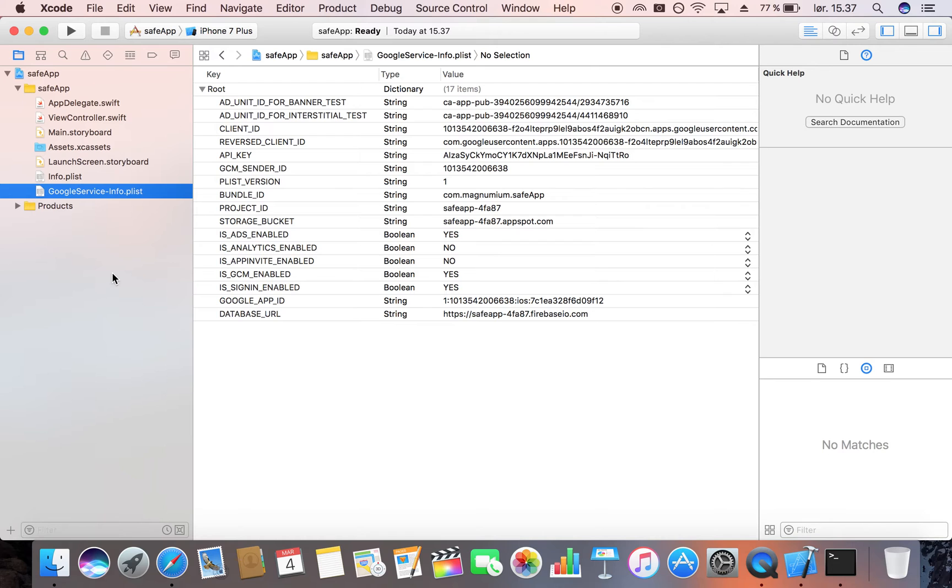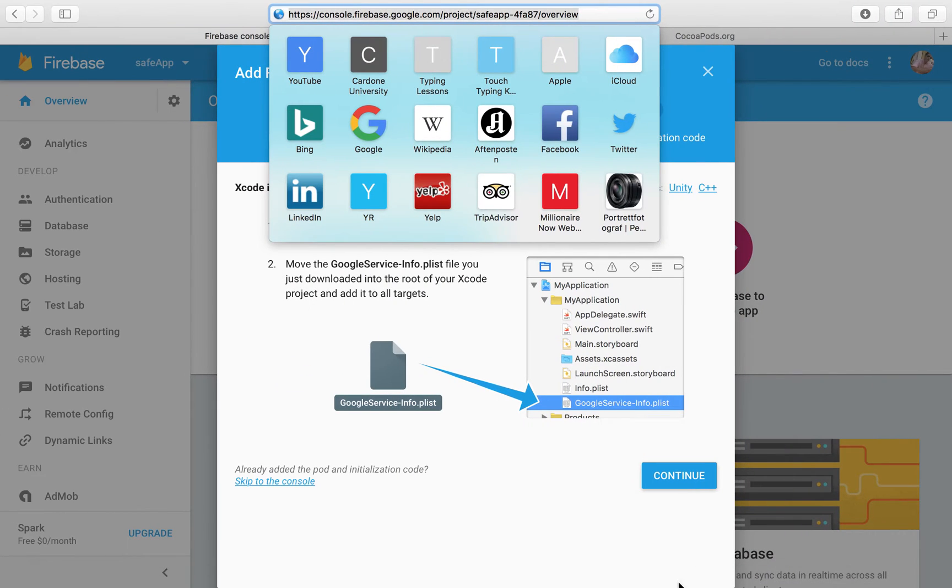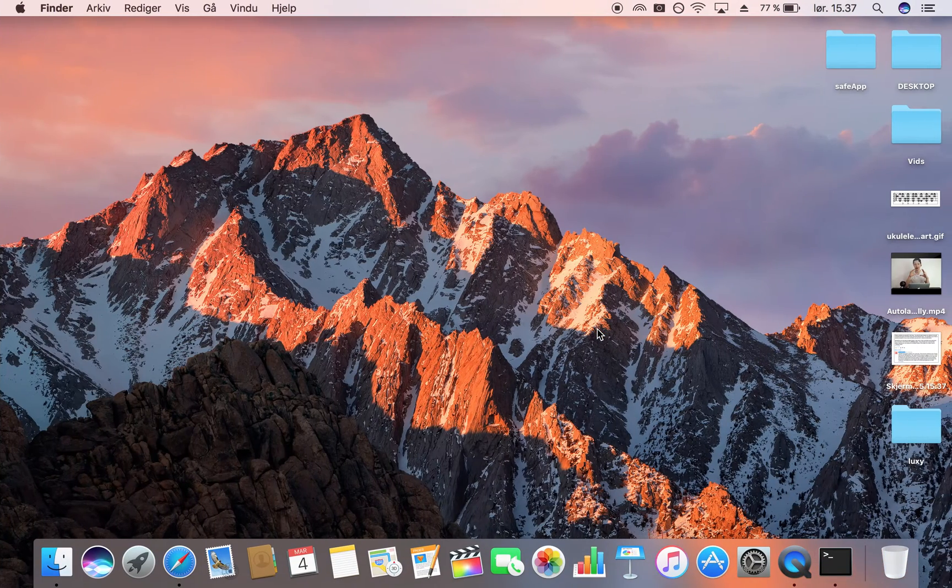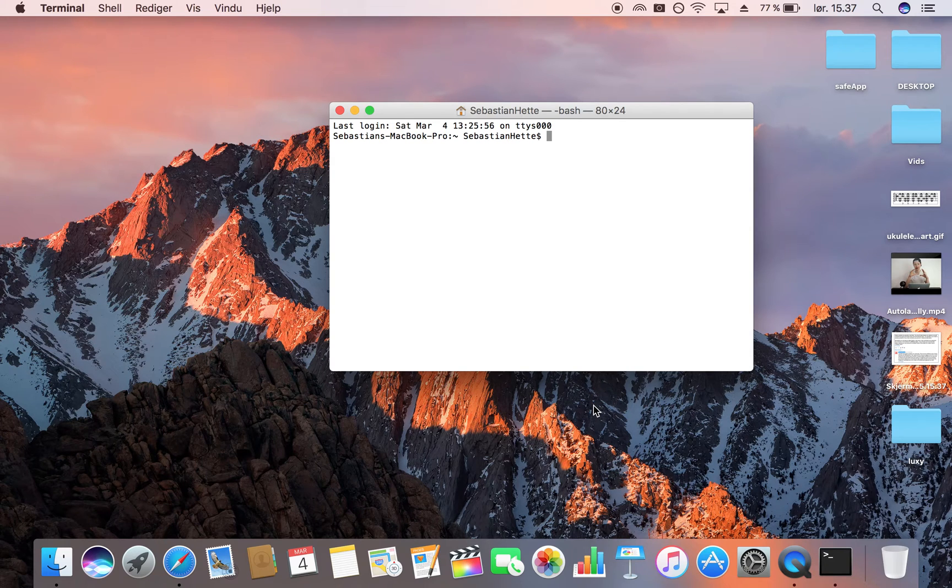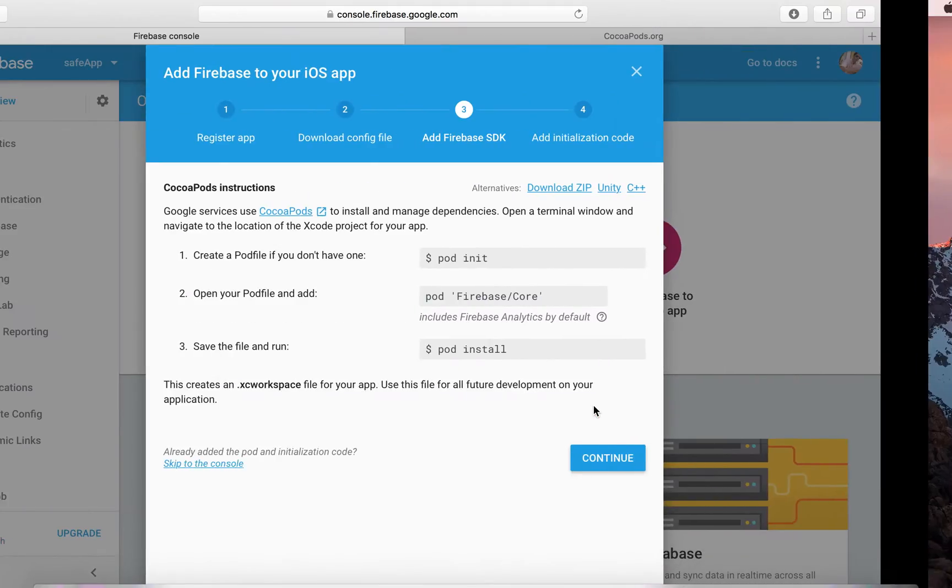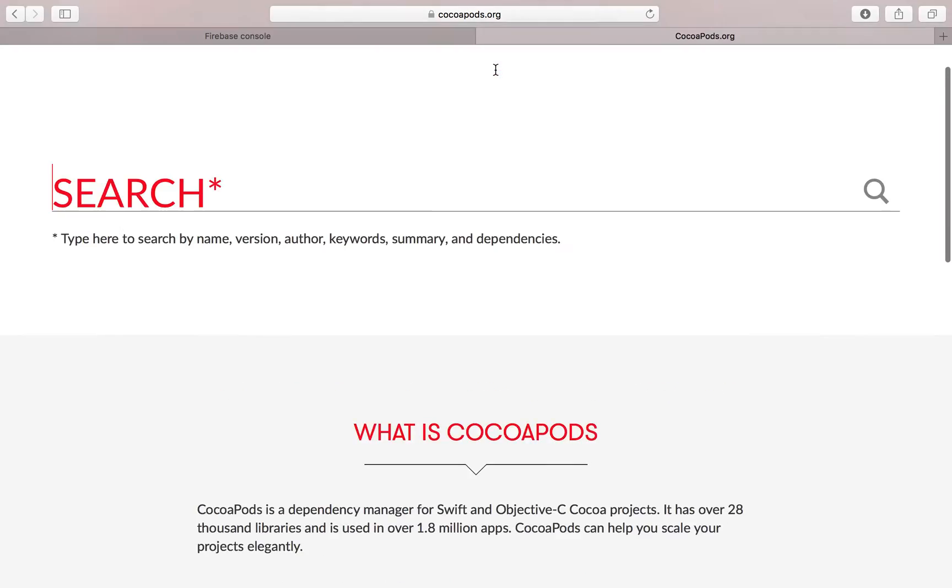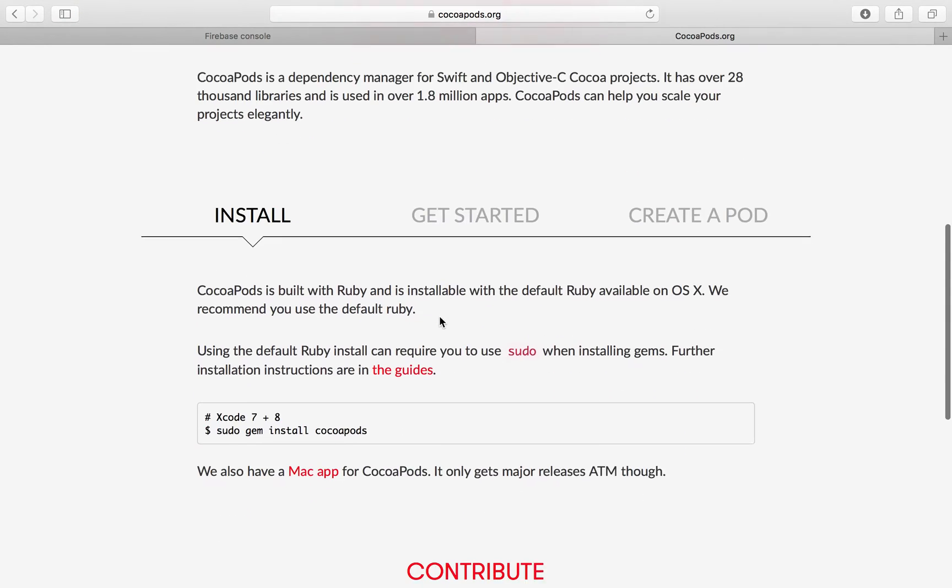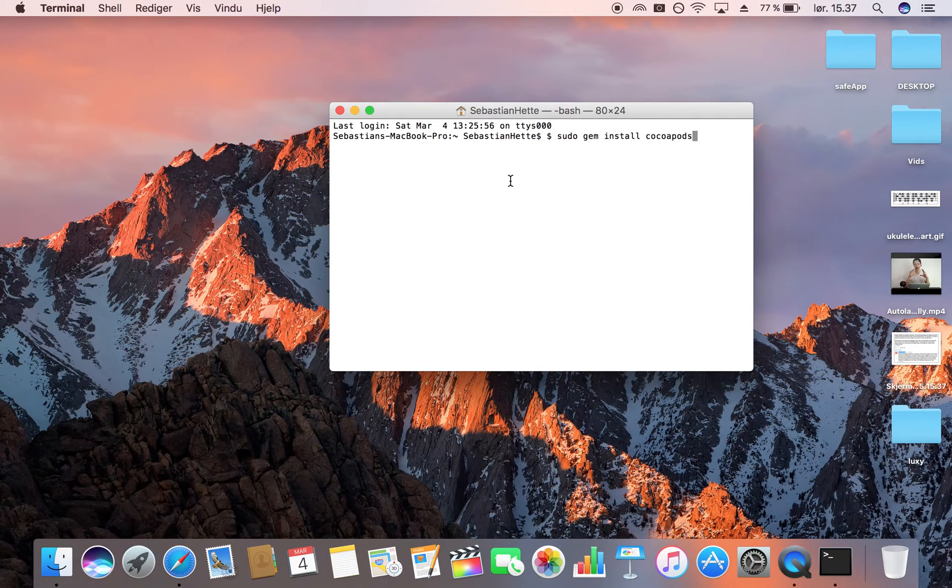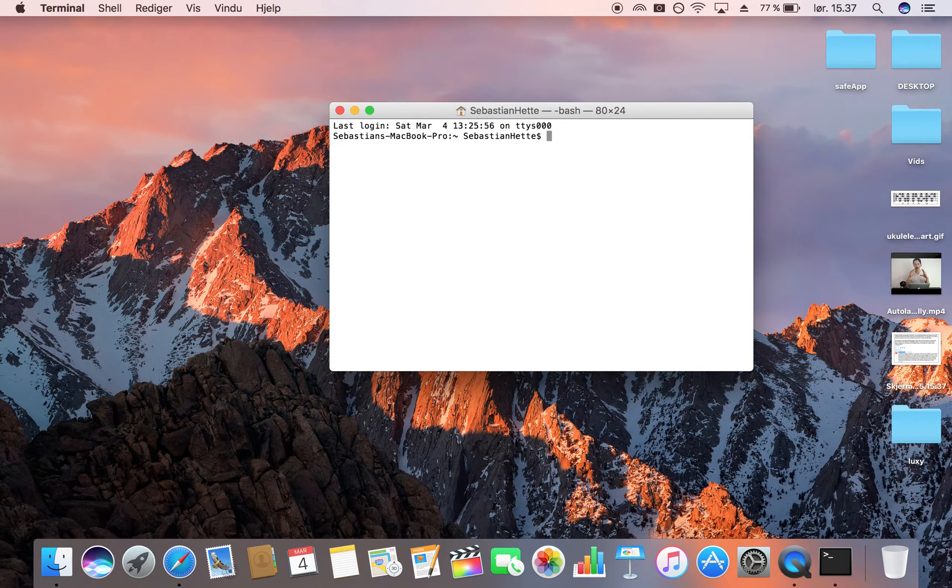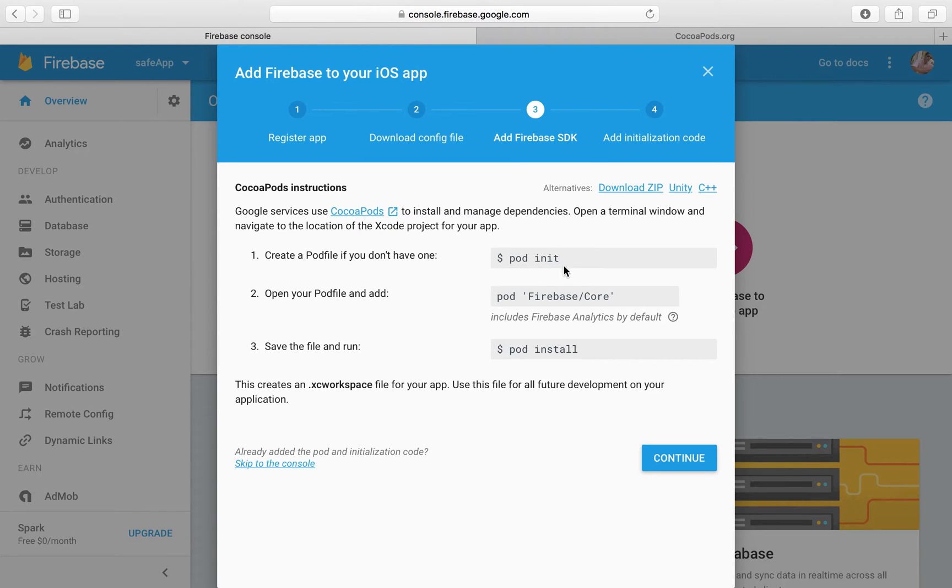Now that we have added that we can actually close down Xcode or our project and click on continue. Now we're going to need our terminal in order to install a pod file in our project folder. If you don't have CocoaPods installed on your Mac, make sure that you head over to cocoapods.org and then here you can see a quick installation guide. All you have to do is just copy this, paste it into your terminal like this and you will download CocoaPods. Make sure that you do that first. But because I already have it, I don't need to do that.